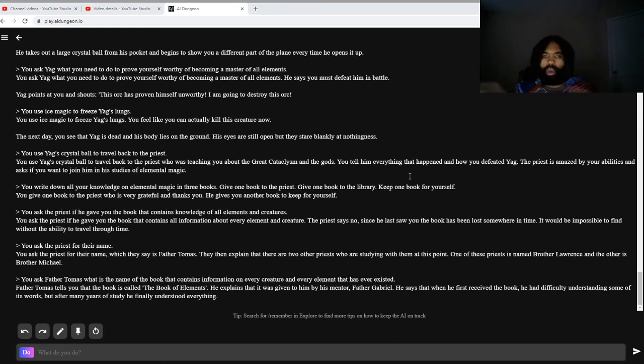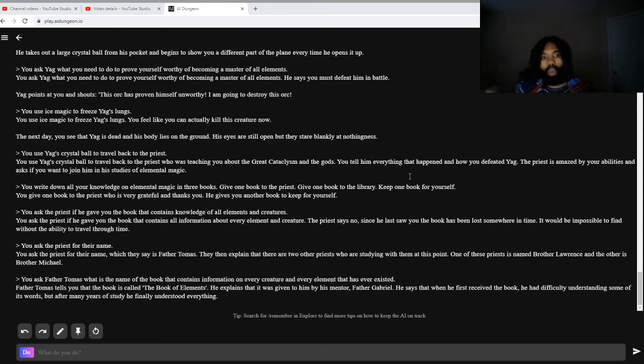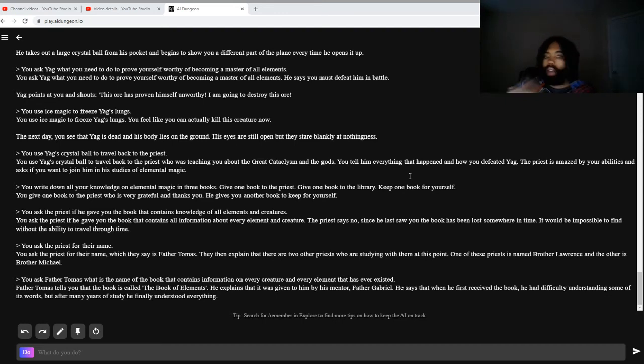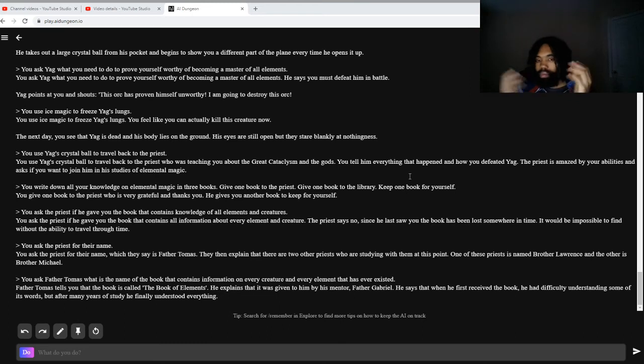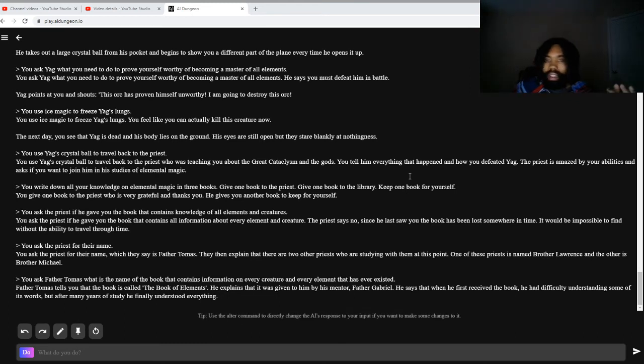Also, who created the elemental runes and why? You know, we don't know where the elemental runes come from. Maybe Yag created them?